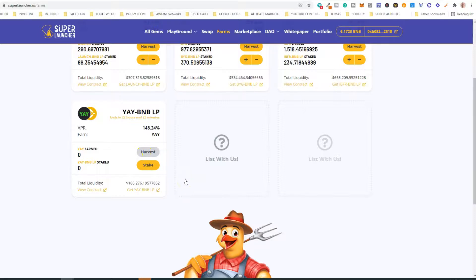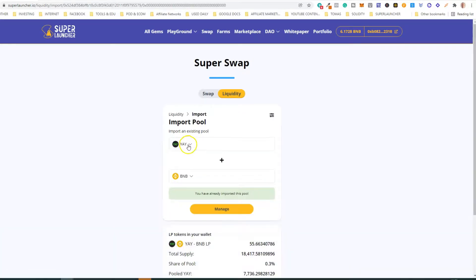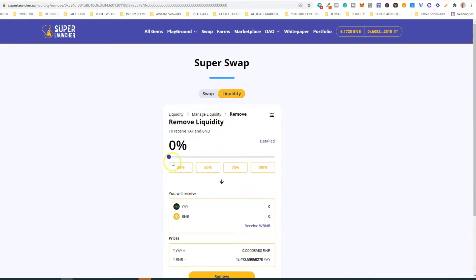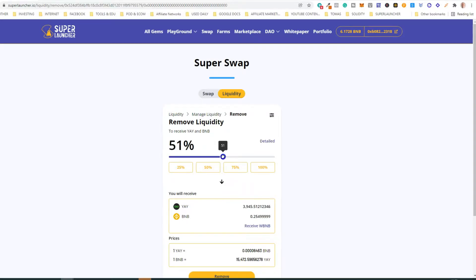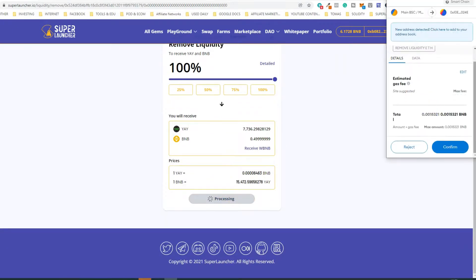If you now want to remove liquidity, you will need to go back to Swap and Liquidity. There you will see a list of the LPs that you own. If you don't see the list, click 'Import' and choose the tokens. Click 'Manage', then select 'Remove Liquidity'. You can use the percentage buttons — 25, 50, 75, or 100 — or move the slider to a specific percentage. We are going to remove 100% of the liquidity, so we click 'Remove' and then confirm.